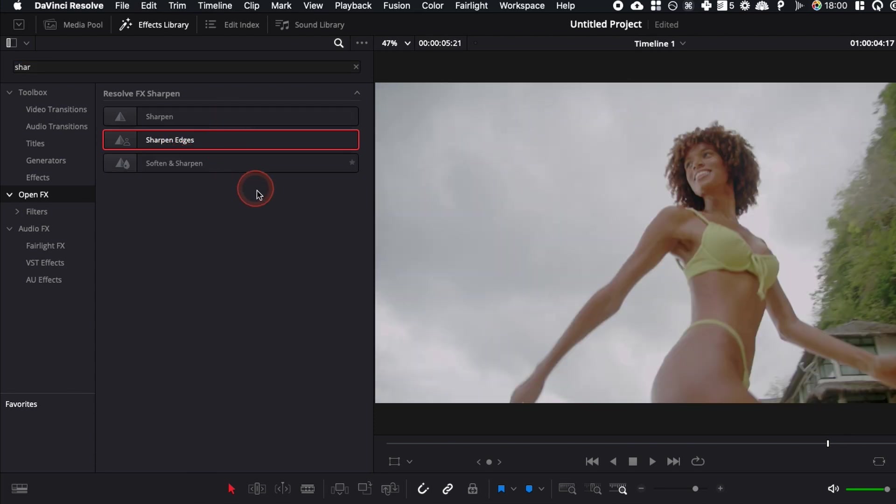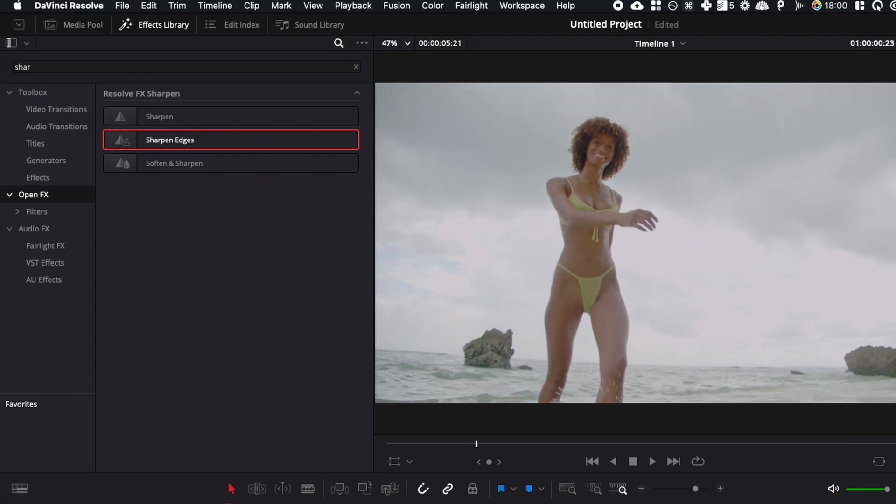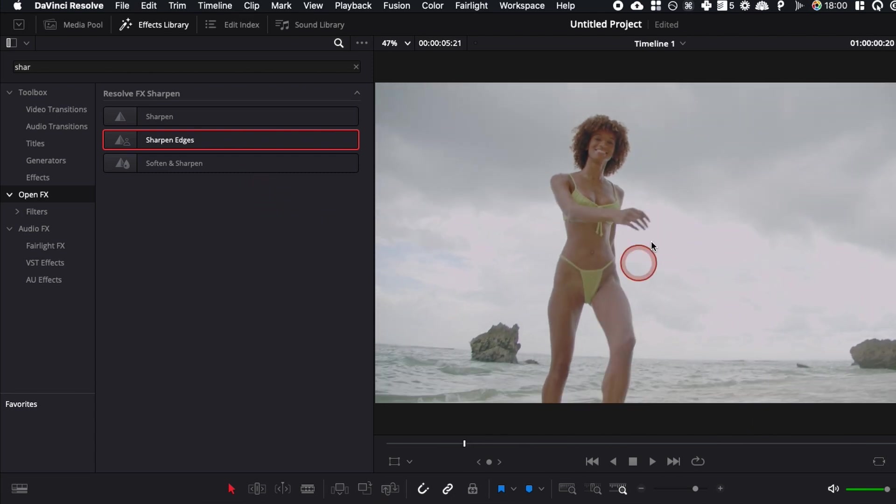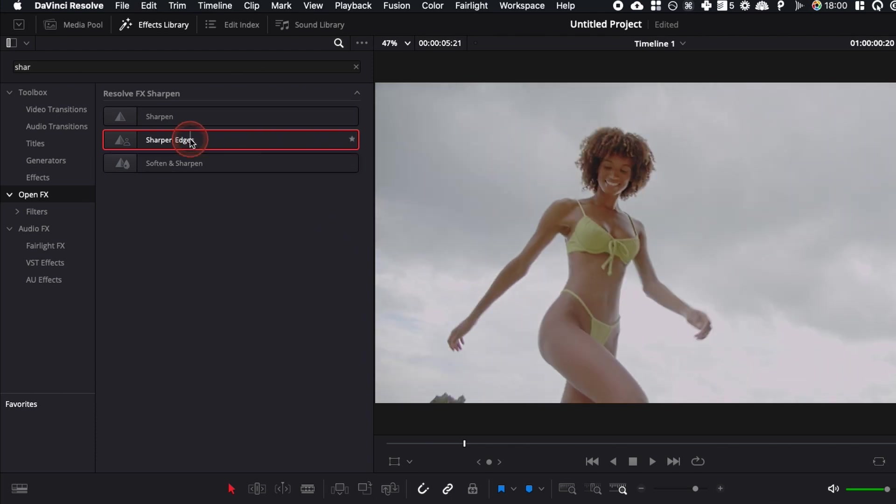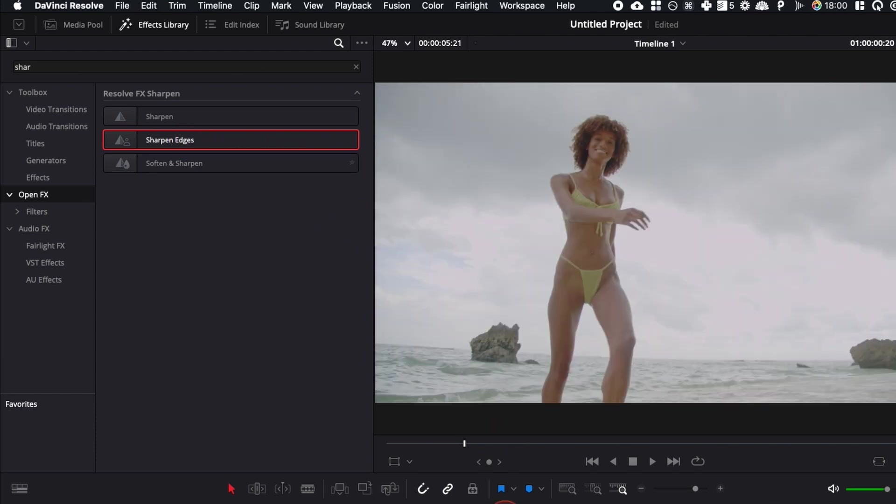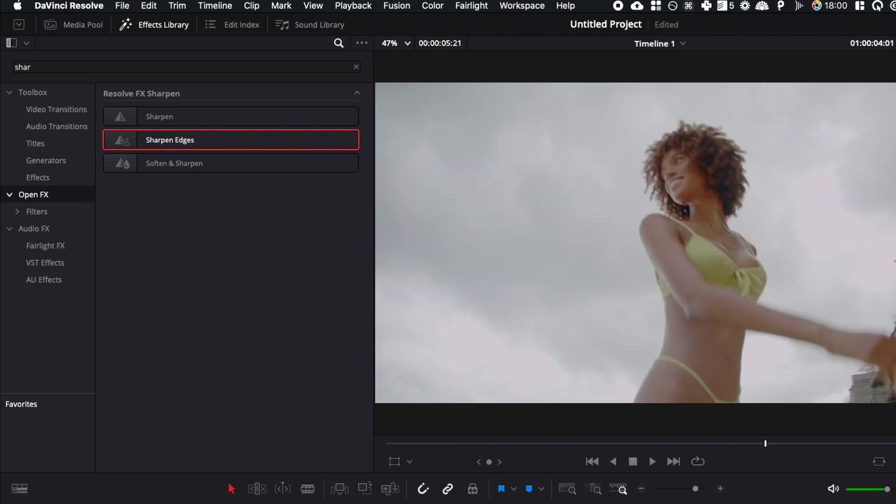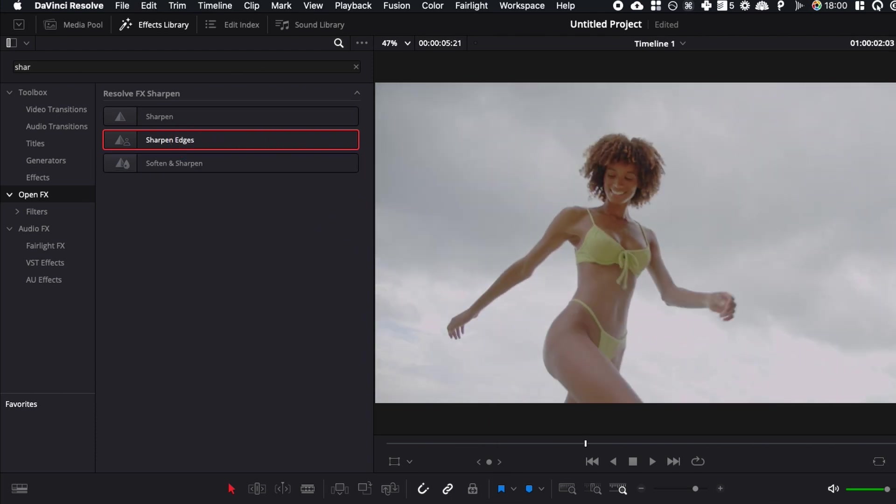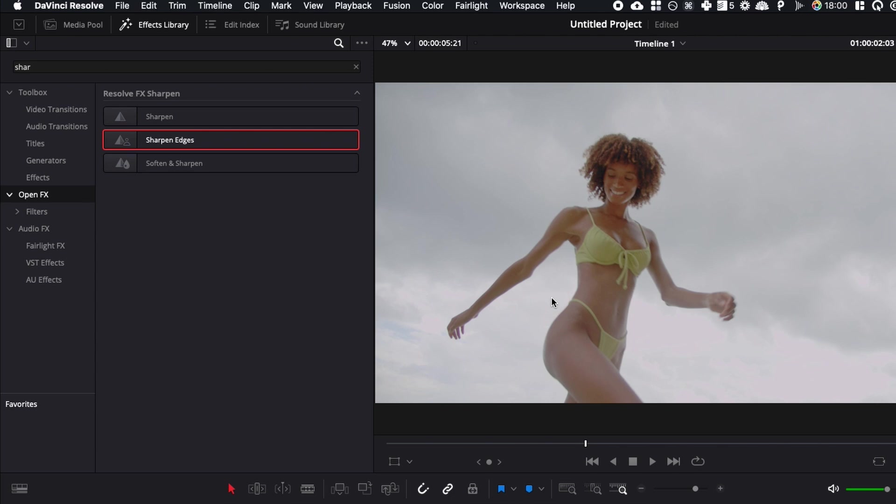They all work great, but what I like to use in a scenario like that where I have a model is most of the time I'm gonna use sharpen edges. Why? Because it's gonna focus mostly on the model right here and it's not gonna sharpen my entire clip, and in my opinion it looks a bit more natural.